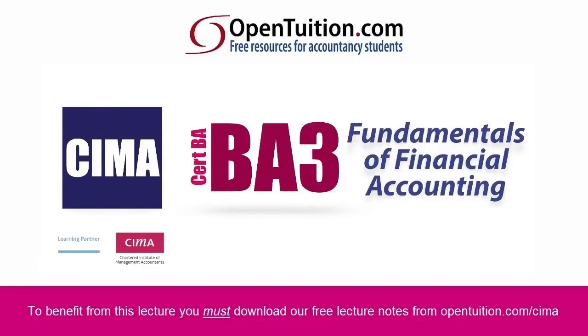This is a lecture from OpenTuition. To benefit from the lecture, you should download the free lecture notes from OpenTuition.com.